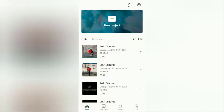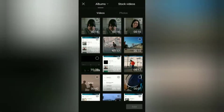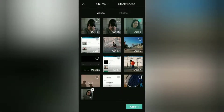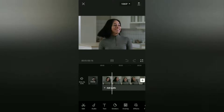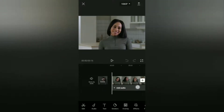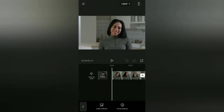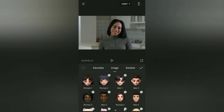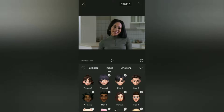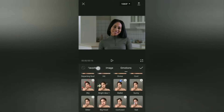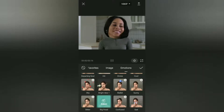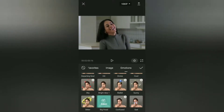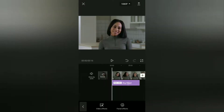I assume you already have the latest version of the CapCut app, so now create a new project. The next step: open the Effects menu and select the Facial Effects option. Tap on the Emotions Effects category, then find and select the Big Head effect. You can set the duration of this Big Head effect as you wish.